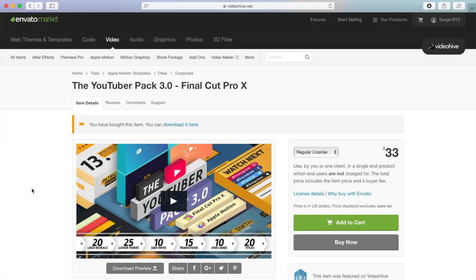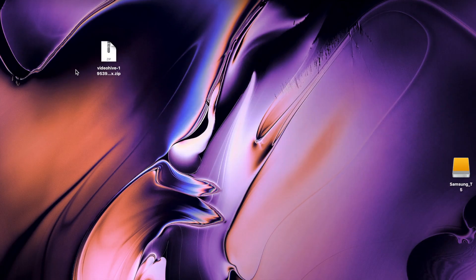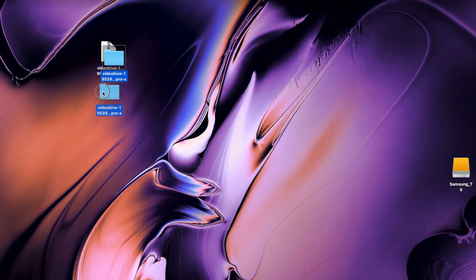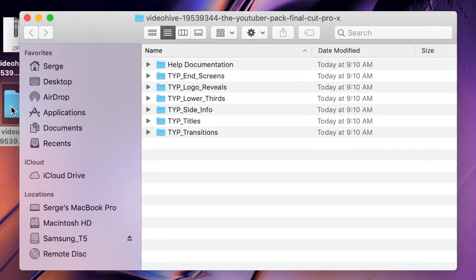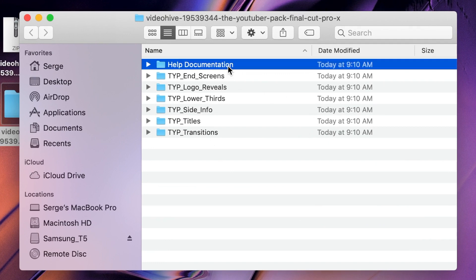First thing you need to do is download the YouTube Pack 3.0 from Envato. Next, double click on the compressed file to unzip it. Inside this folder, you'll find all your titles and transitions, along with some very helpful instructions.